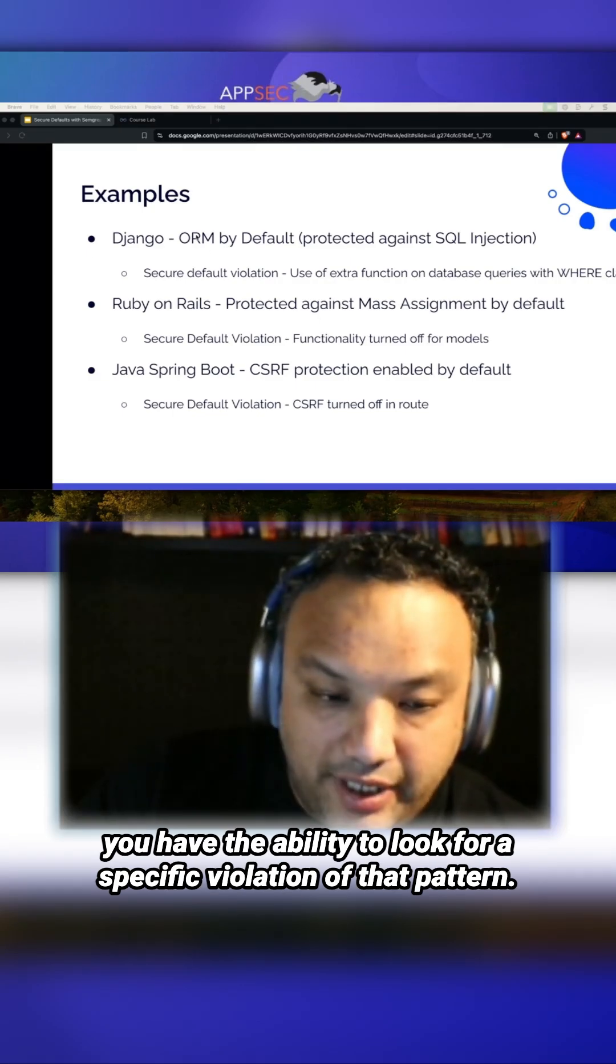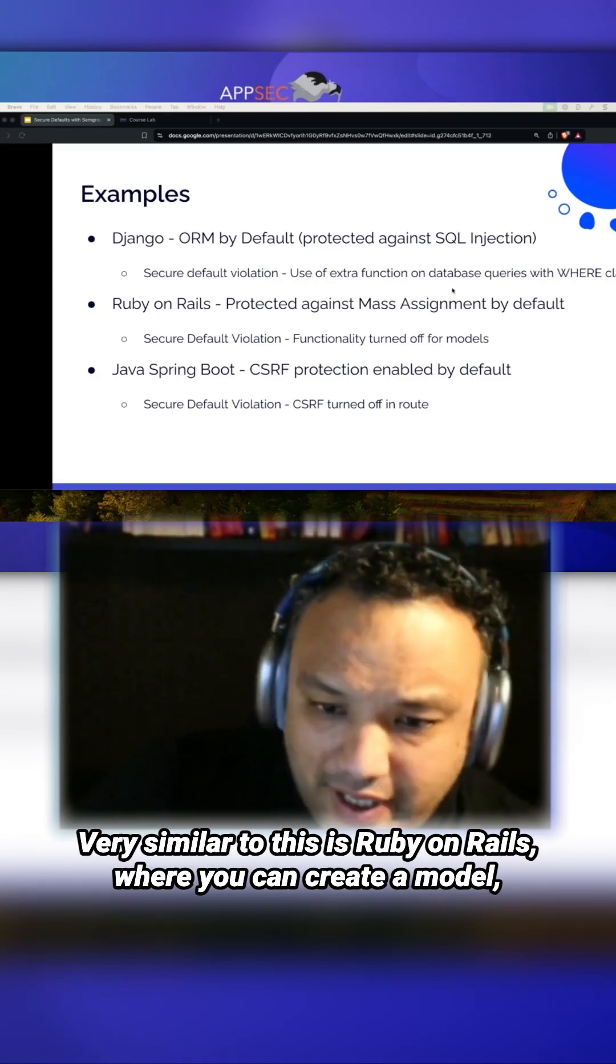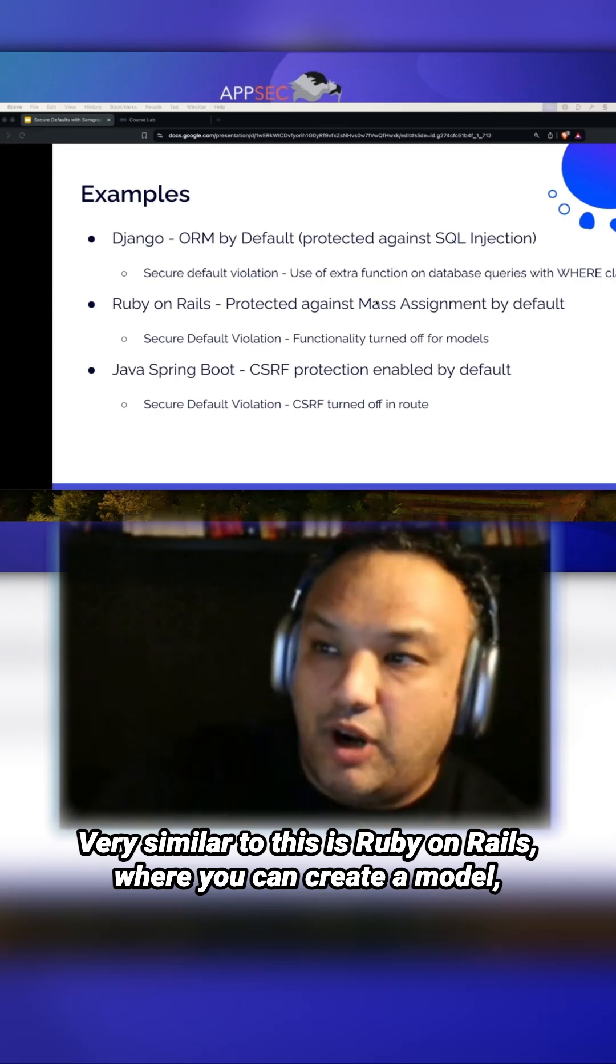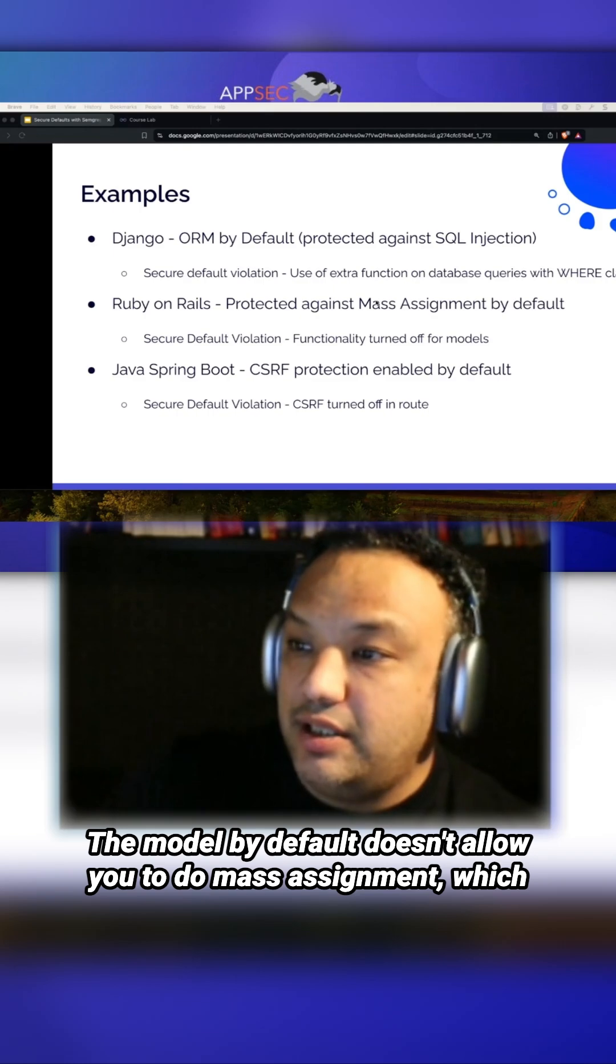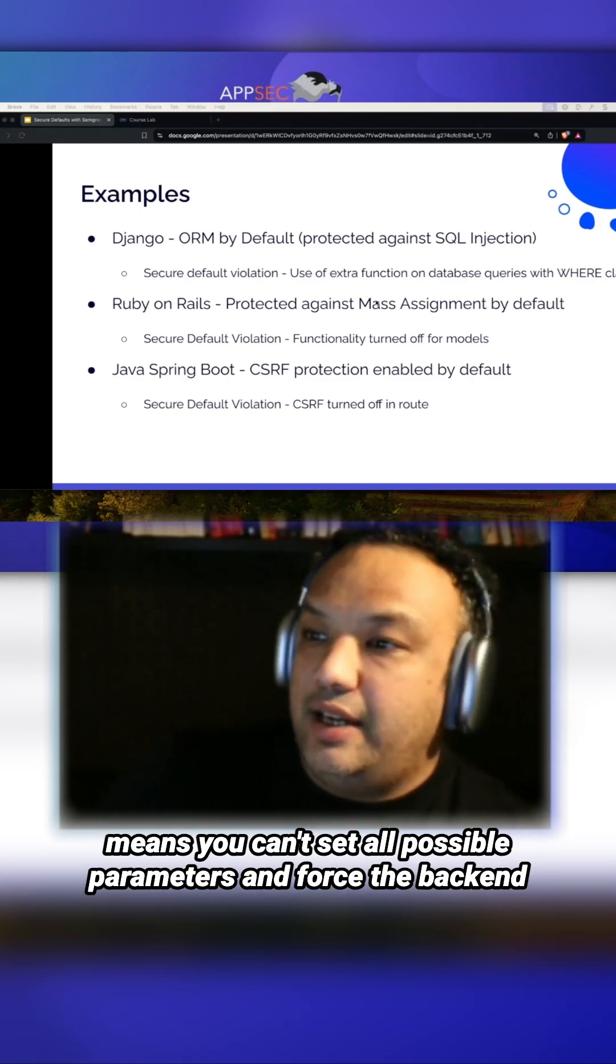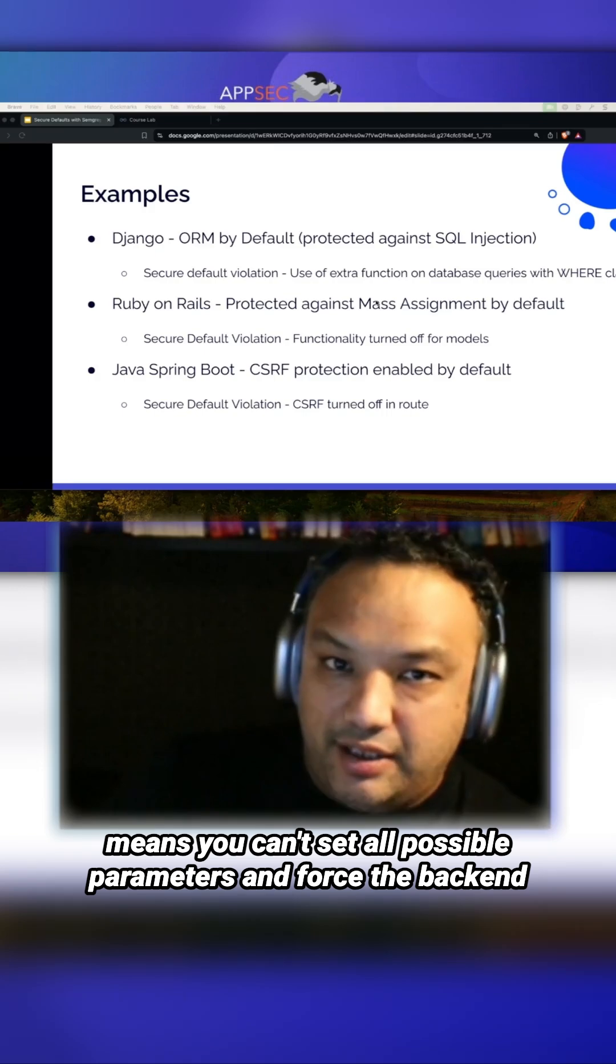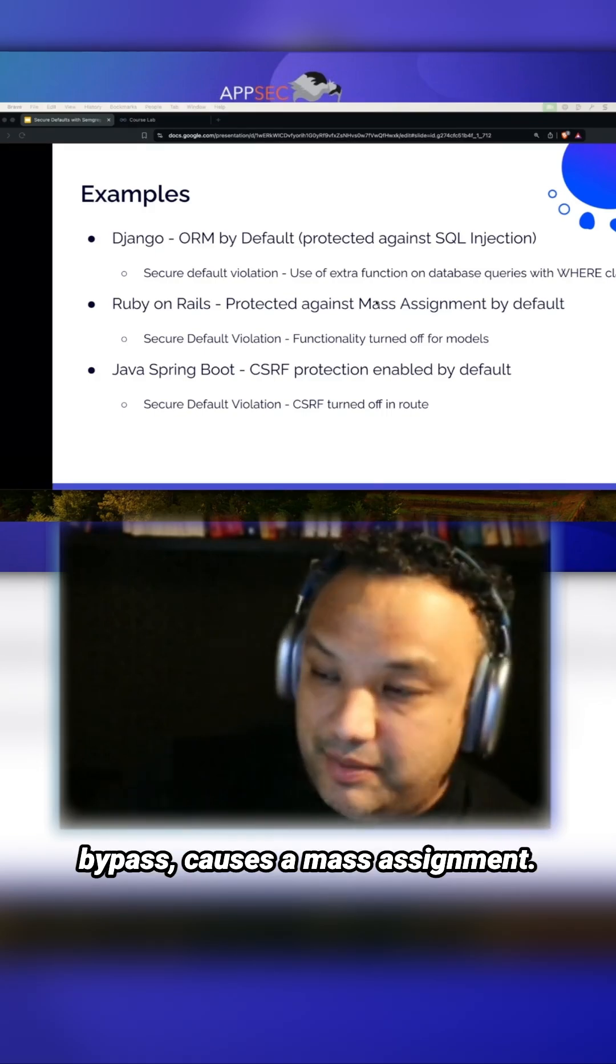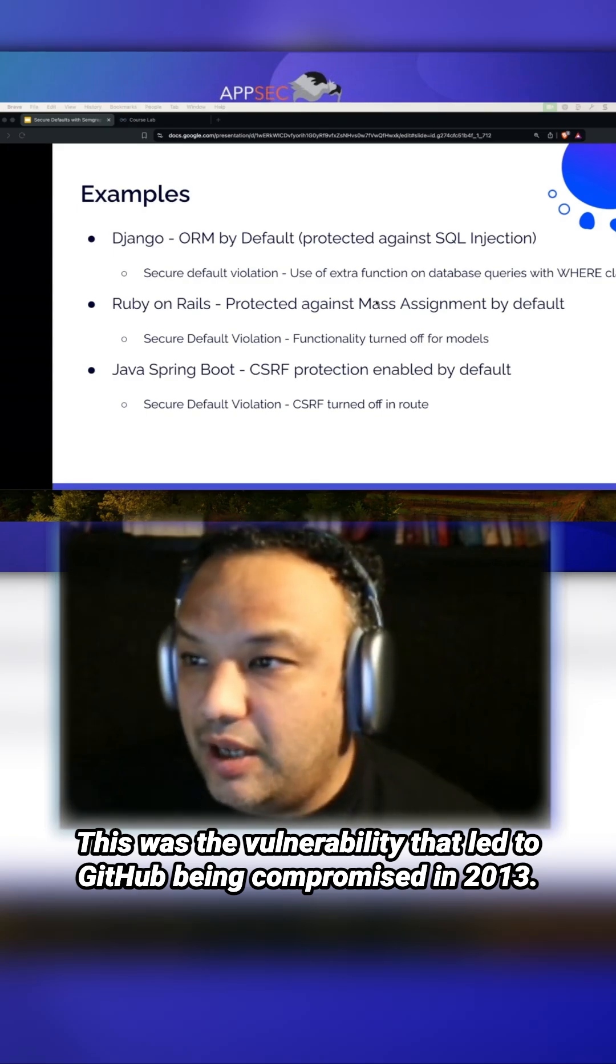Very similar to this is Ruby on Rails, where you can create a model. In that model, by default, it doesn't allow you to do mass assignment, which means you can't set all possible parameters and force the back-end system to accept those parameters, causing an authorization bypass.